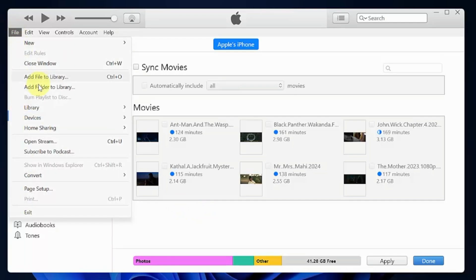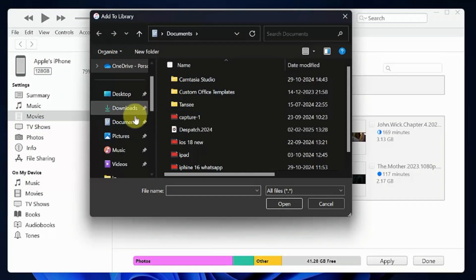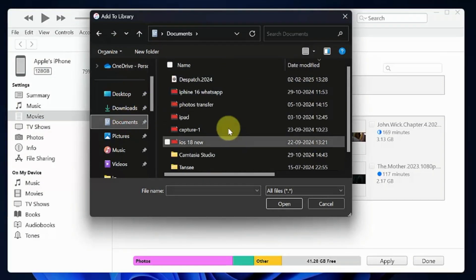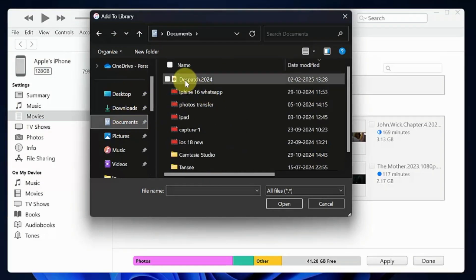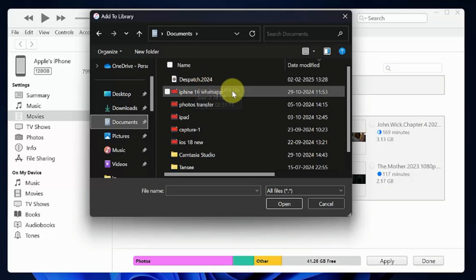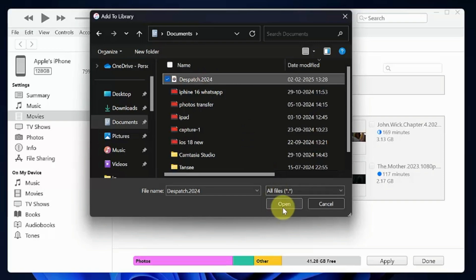Click file menu from top left, then click add to library. Now select the video file or movies that you would like to add on your iPhone. Make sure you are selecting mp4 file. Select the mp4 file and click open.